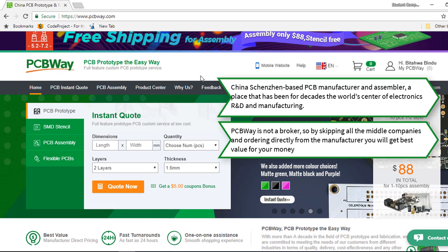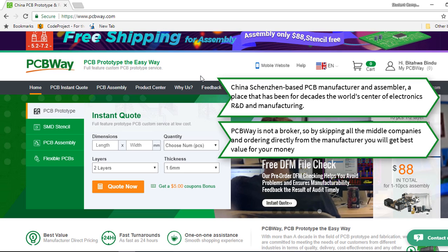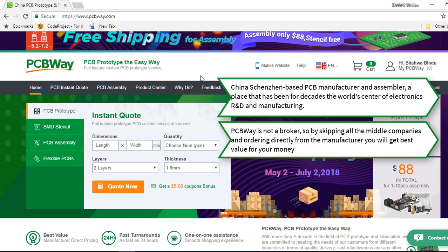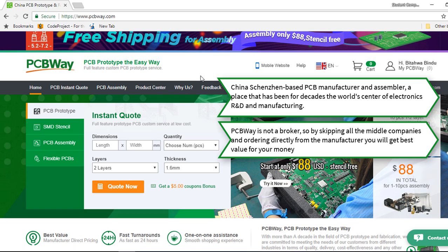PCBWay is not a broker, so by skipping all the middle companies and ordering directly from the manufacturer, you will get best value for your money.